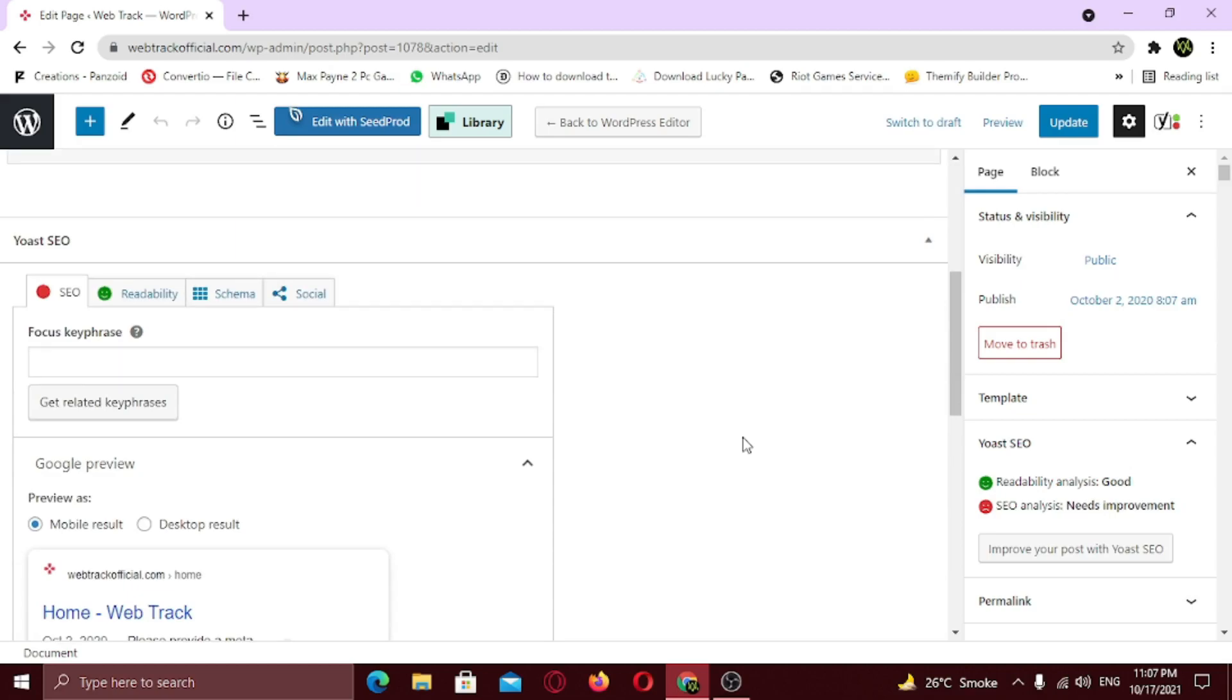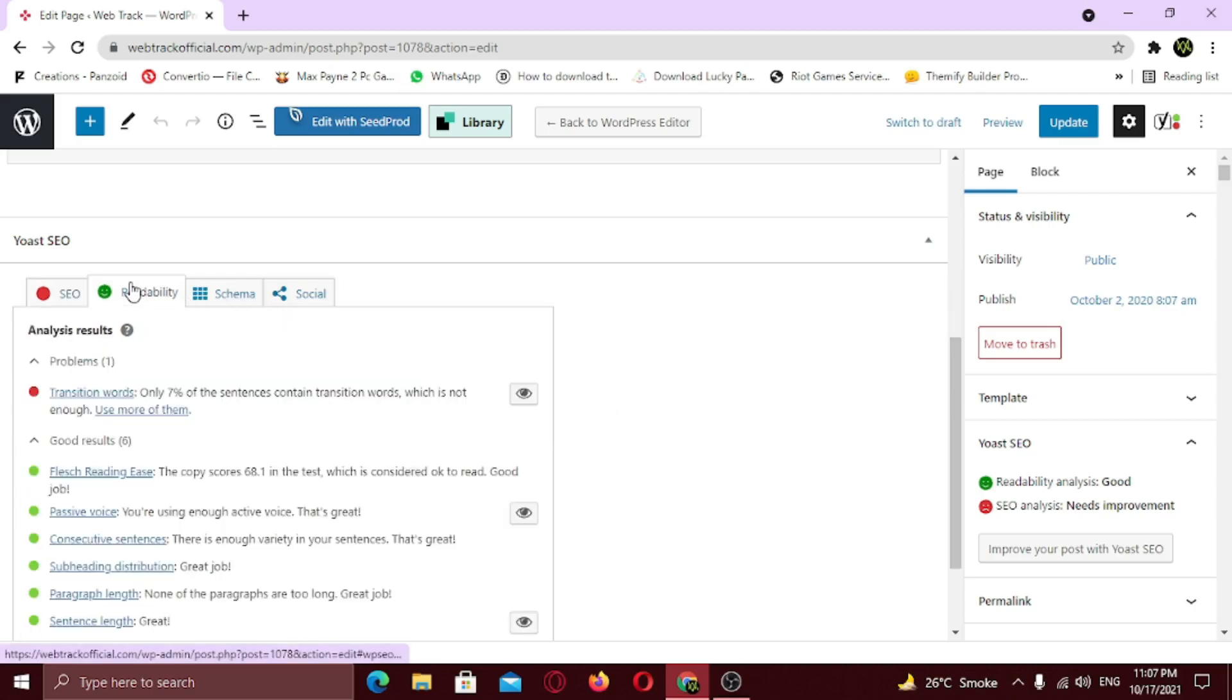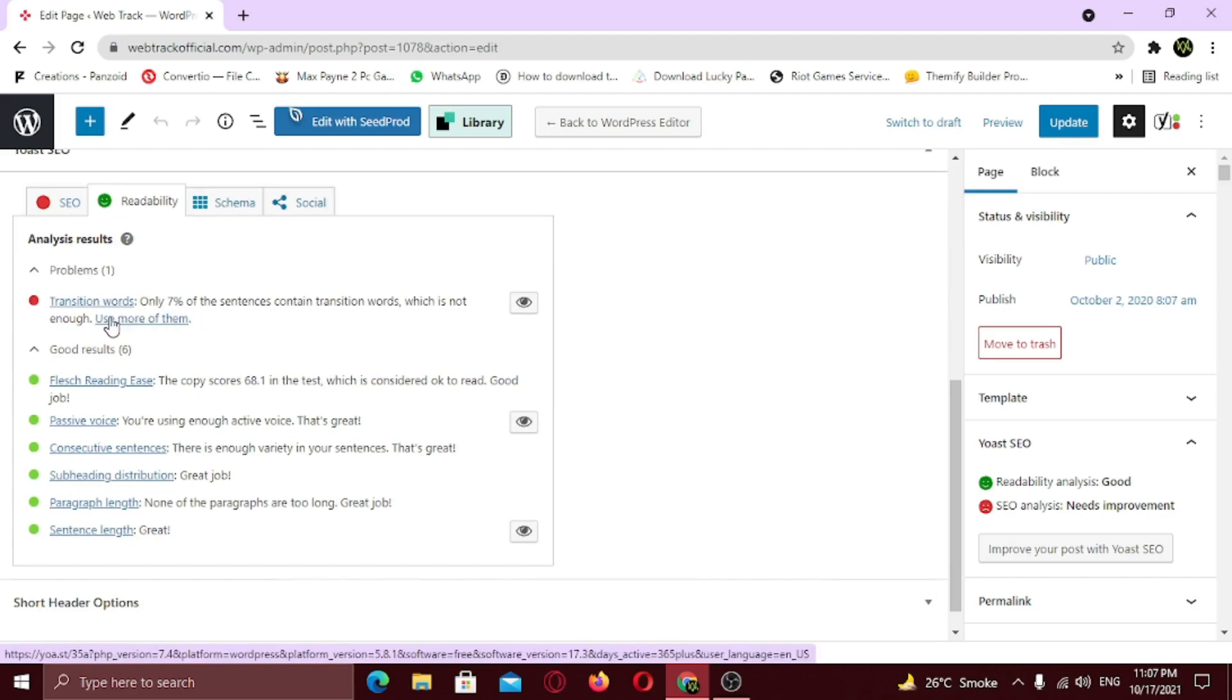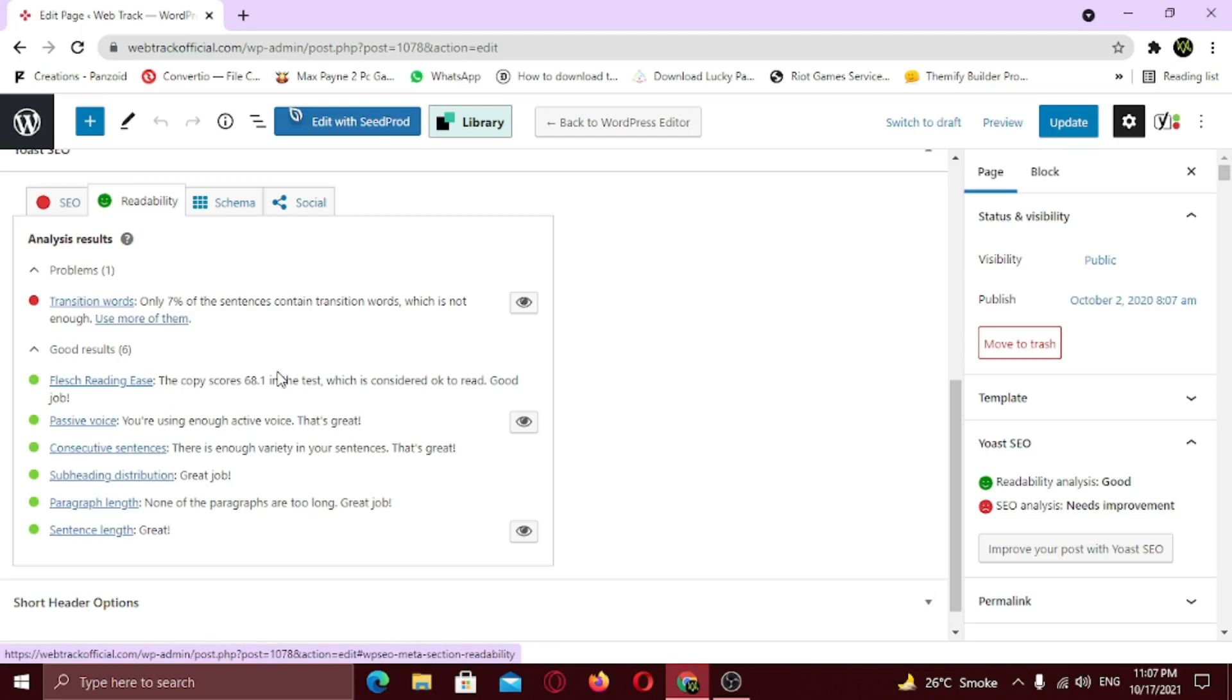First let me show you the readability tab. Here you can see, all the items are green except from transition words. The items with the red mark means that these items need improvements, and the green one means that they are completed. If you see the orange mark on any item, it means it's good but not good enough, so a slight change can make it better. Since my overall readability analysis is green, so I am not gonna do anything here. Instead, let's improve our SEO.